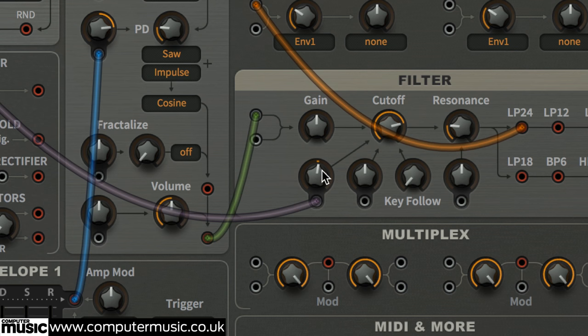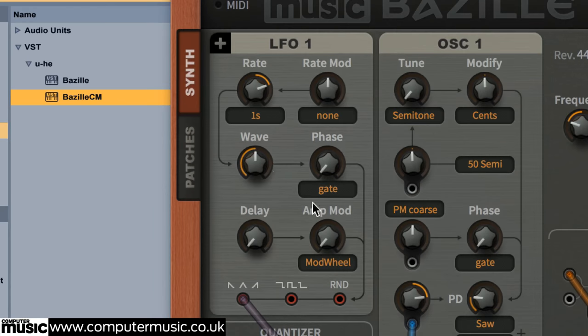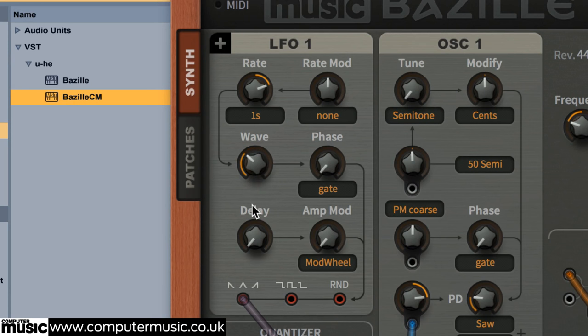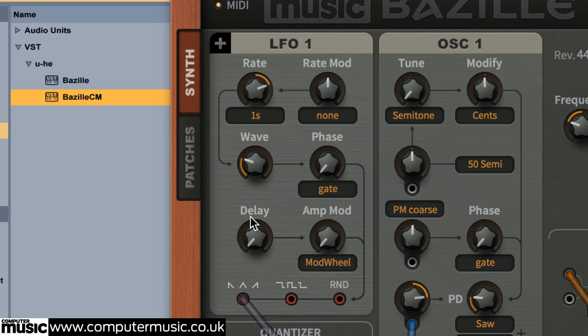Turn the latter's knob up to 10 for a gentle throb. Adjust LFO 1's wave parameter to 25 to change the LFO waveform to a soft sawtooth shape. It sounds good, but it's lacking atmosphere, so let's do something about that.